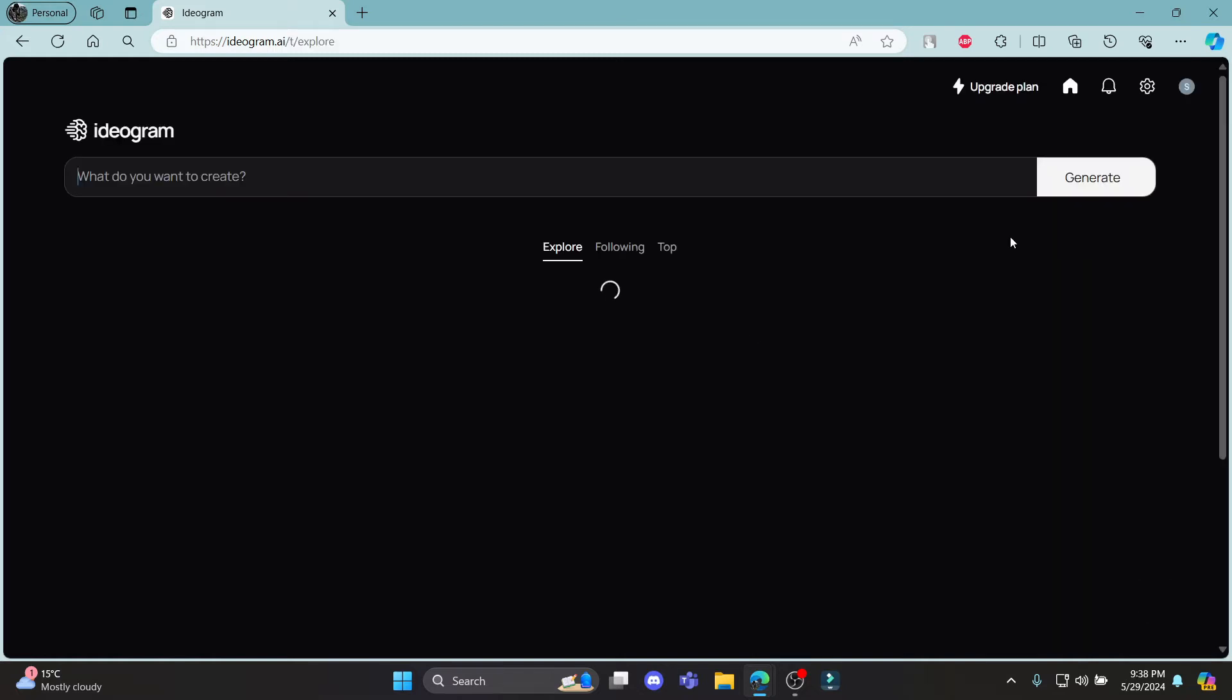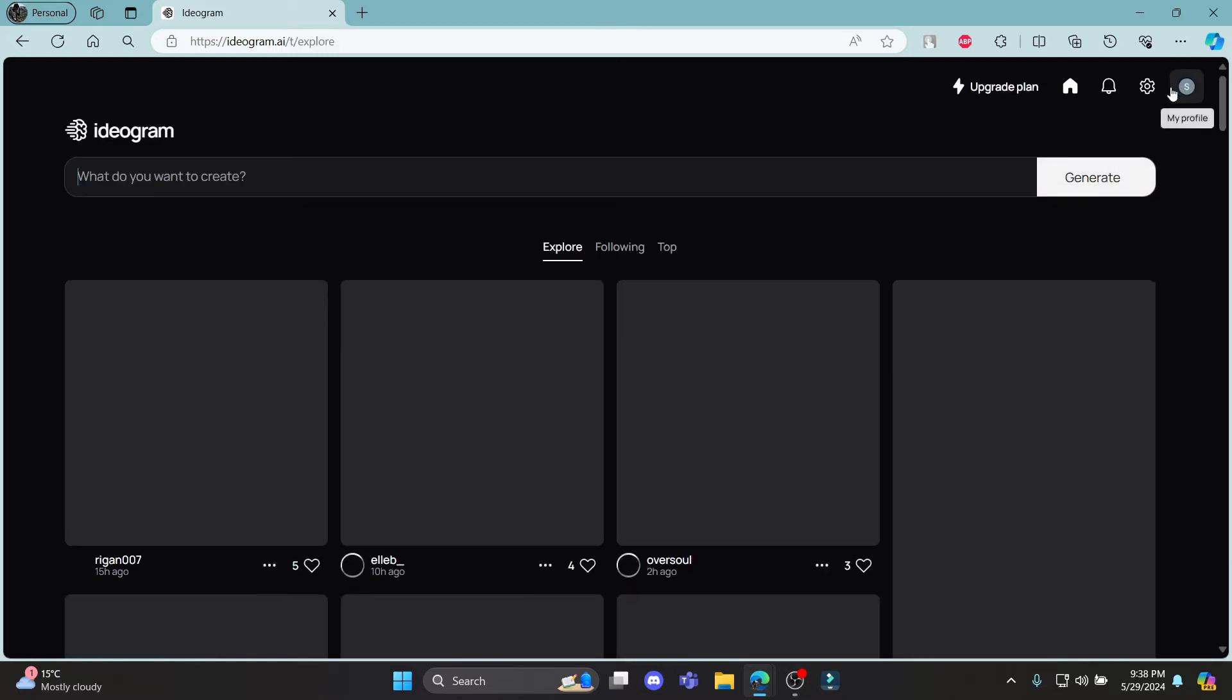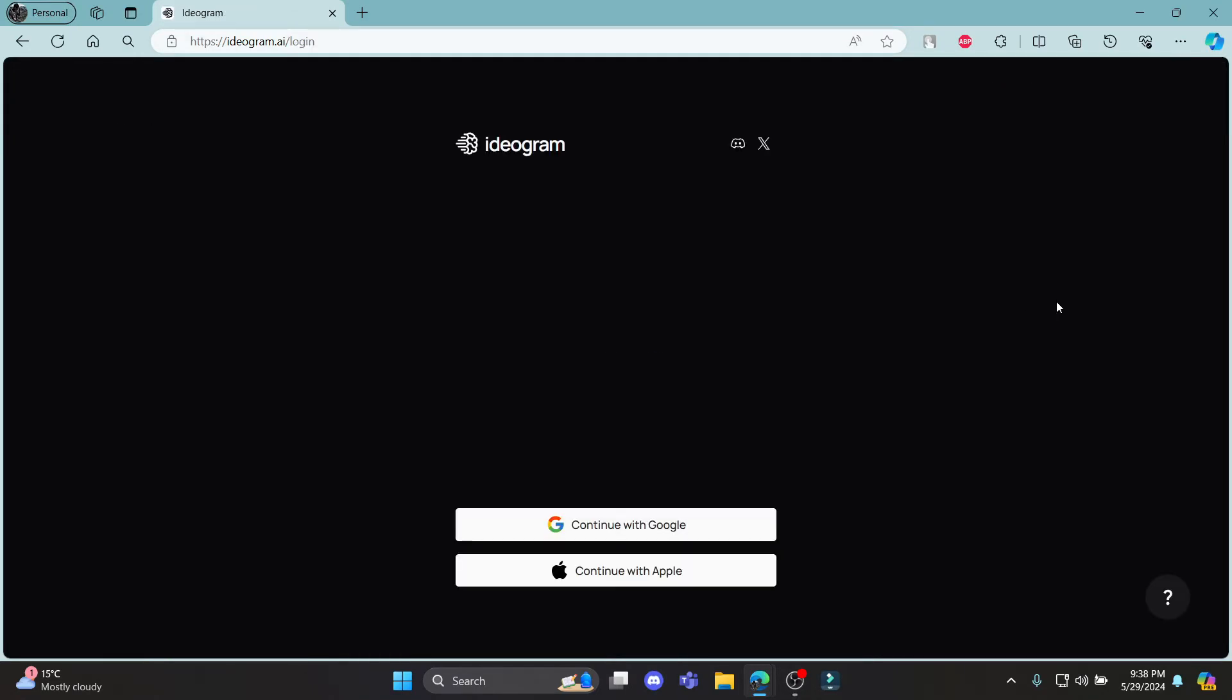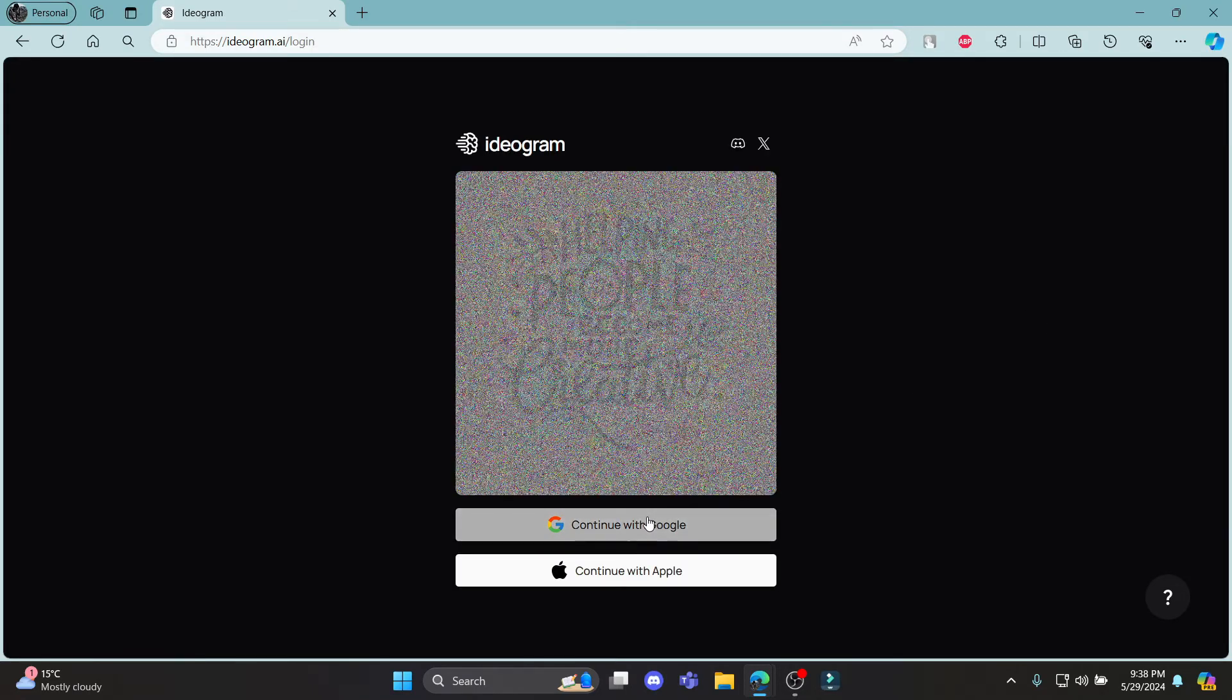You can see that I am logged in already. Let me go ahead and sign out of my account.